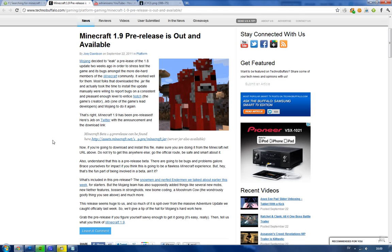But seriously, this is big because after the 1.9 update, it's going to be Minecraft Beta 2.0. And that is sick.